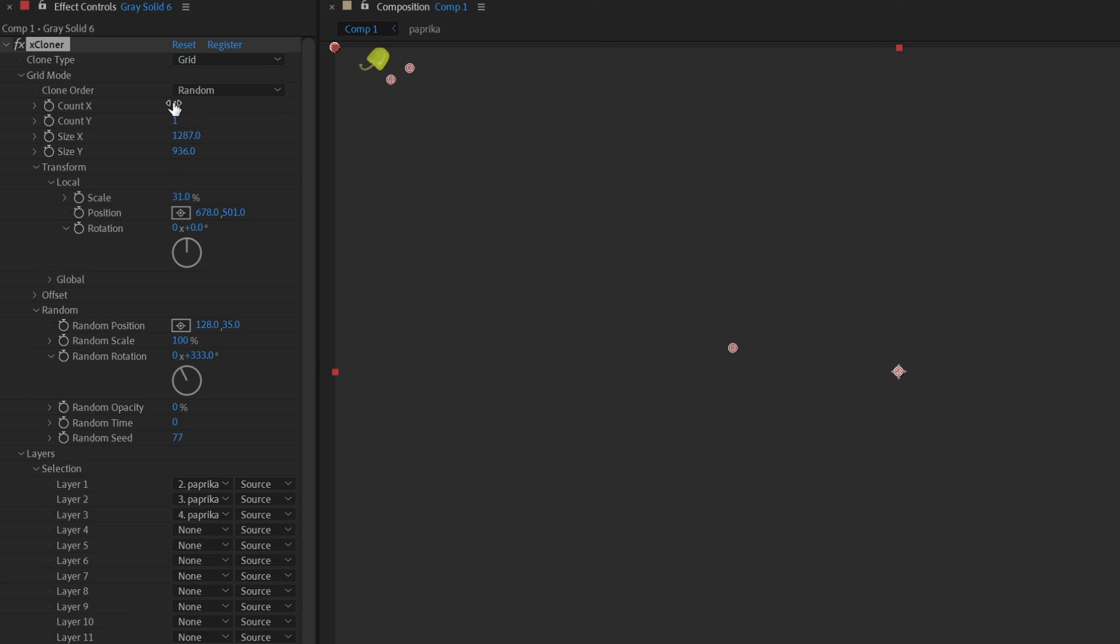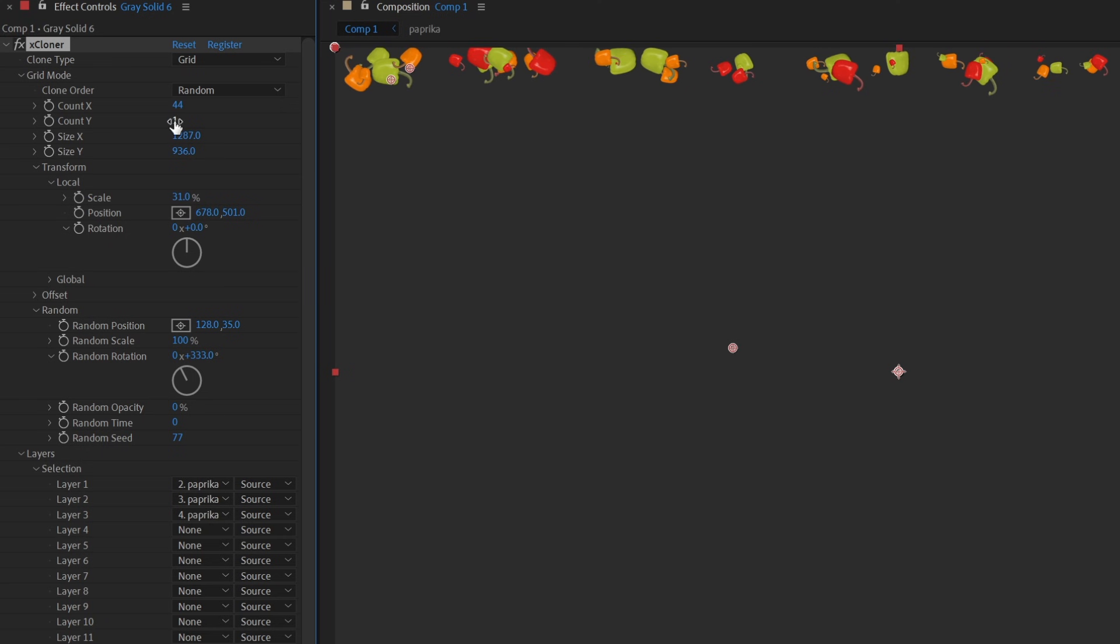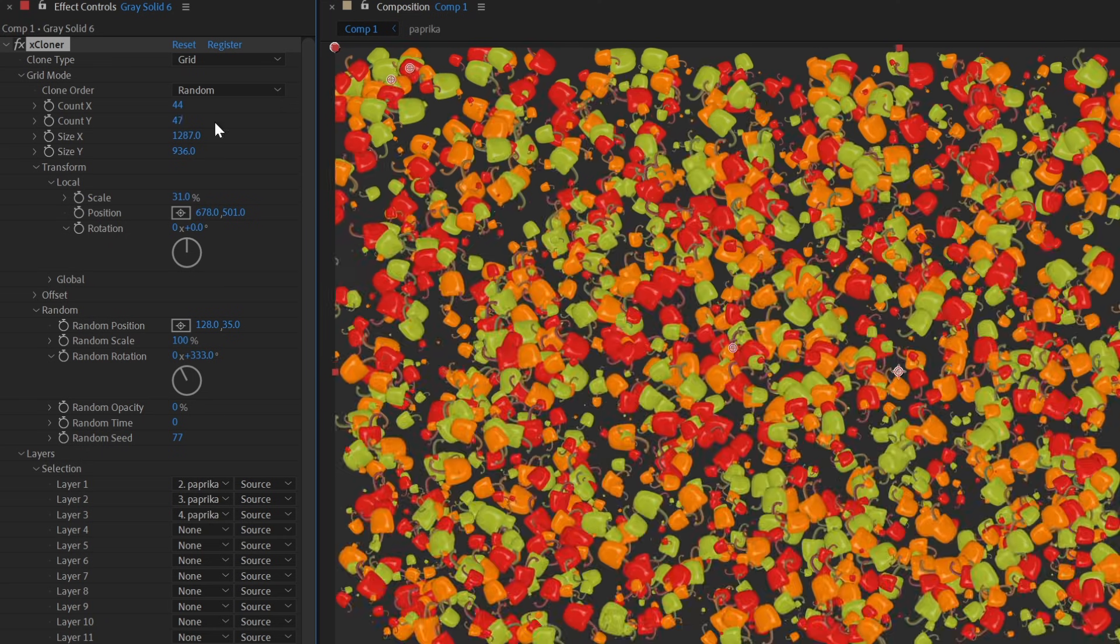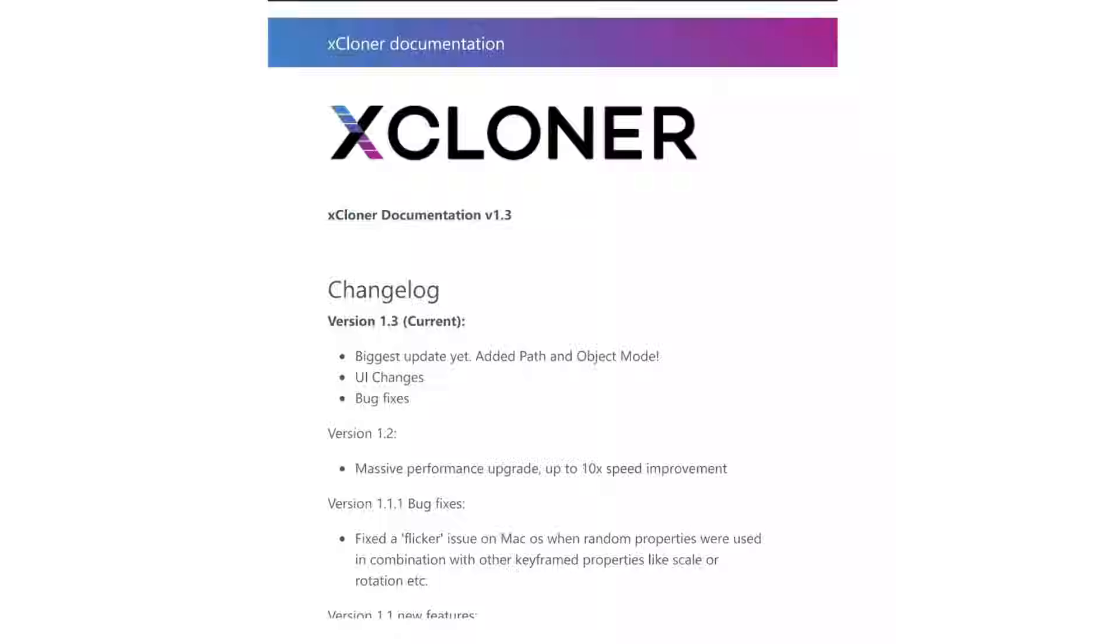Xcloner is fast. Cloning a few thousand clones in any mode isn't an issue for this plugin. This simply isn't possible with standard layer duplication.